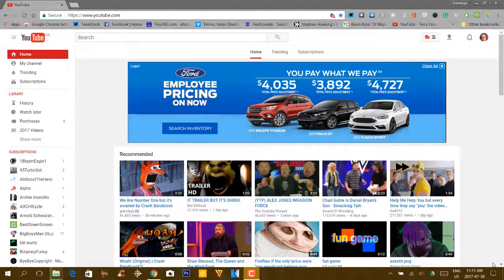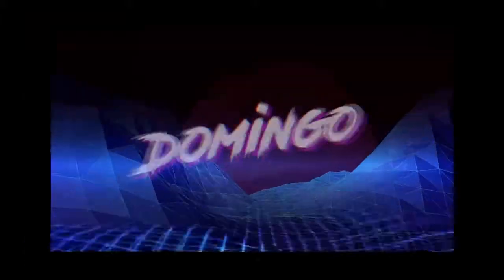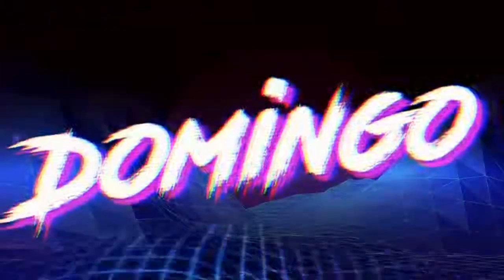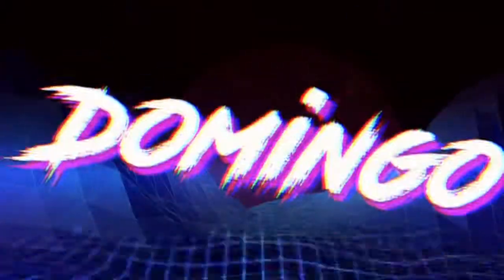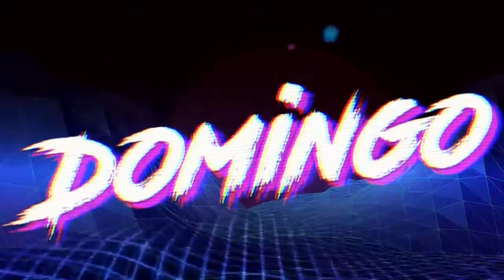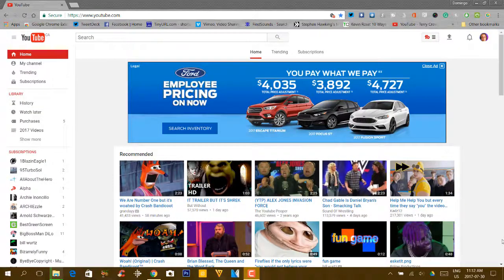In this video, we're going to be talking about TubeBuddy and how it will help you grow your YouTube channel. My name is Domingo, and today we're going to be talking about TubeBuddy.